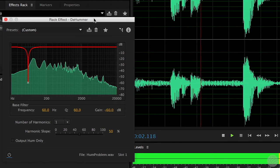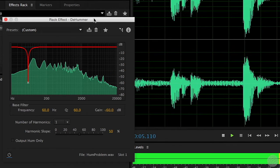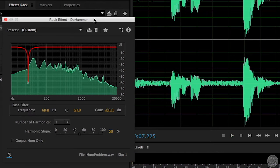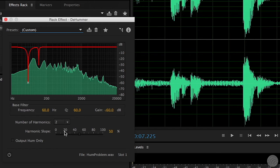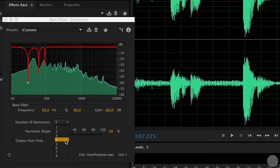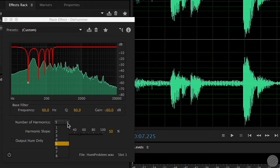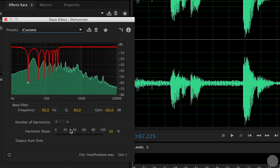An important tip when cutting frequencies is that a sound will often occur at several different points in the frequency spectrum. When musical notes increase by one octave, the frequency doubles. Because sound sources often include harmonic tones beyond the fundamental sound, you can sometimes fix problems by looking at multiples of the fundamental frequency.